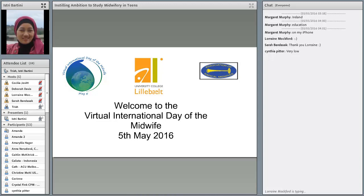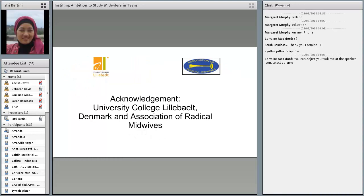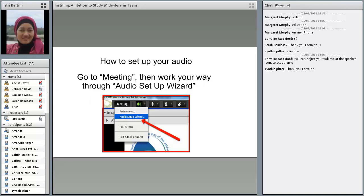And today she's joining us to talk about instilling ambition to study midwifery in teens. I might just take us through those first few slides before Istri starts. It's just to remind people how to use the facility here and acknowledge the help that we have from these organizations. If anyone needs to go through the Audio Setup Wizard, just to make sure their technology is working fine, you'll find that up under the Meetings tab.